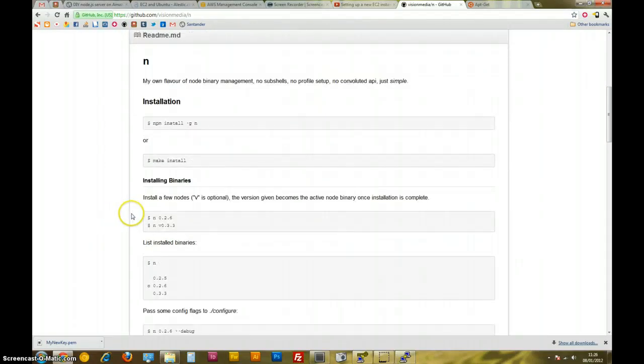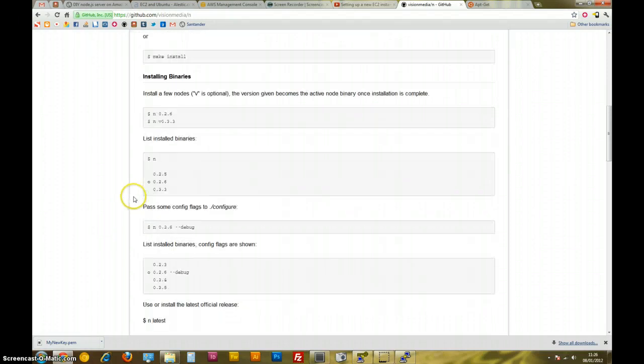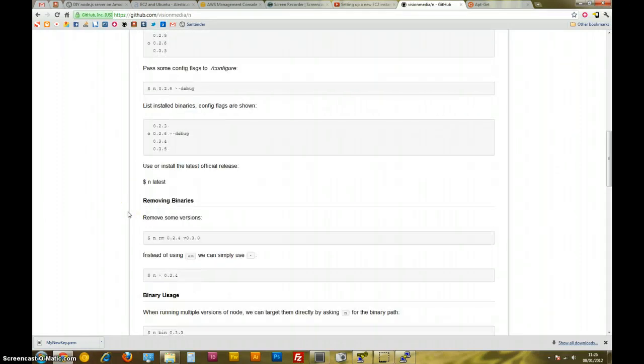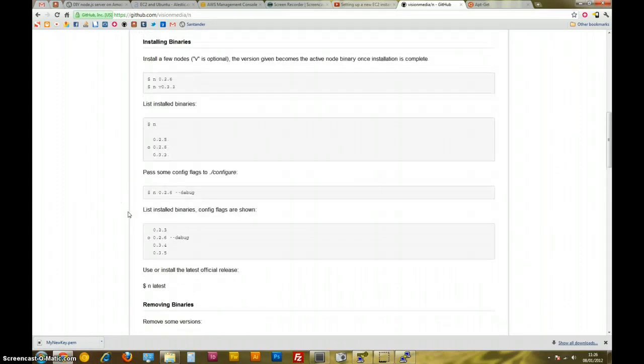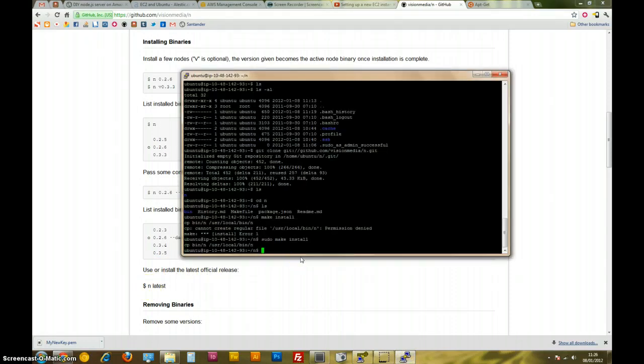So, okay, let's see what happens. I'm on the repository for N here, just checking it out. Okay, so if I want to install the latest official release, apparently I'll just type N latest. I'm going to do this as sudo as well.